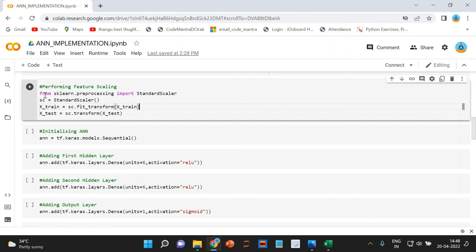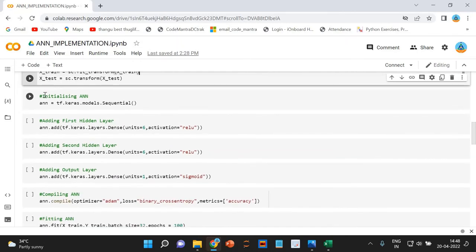We have now completed our feature engineering phase and can start with the creation of our artificial neural network. The first step is initializing the ANN. We are going to create our ANN object by using the Sequential class of Keras. As part of TensorFlow 2.0, Keras is now integrated with TensorFlow and is considered a sub-library of TensorFlow.